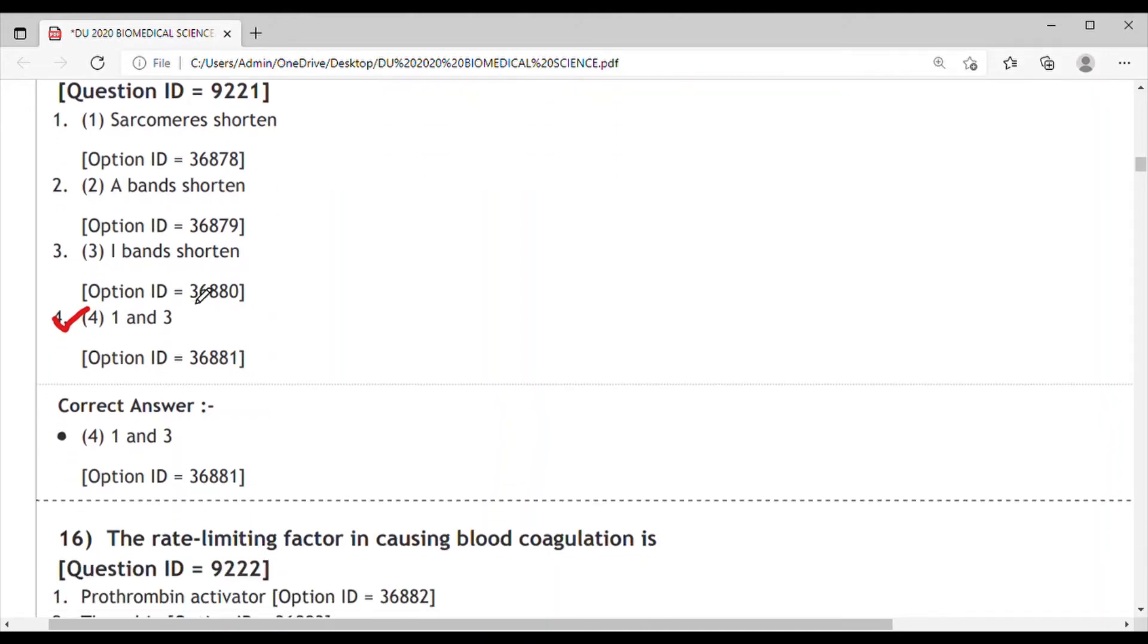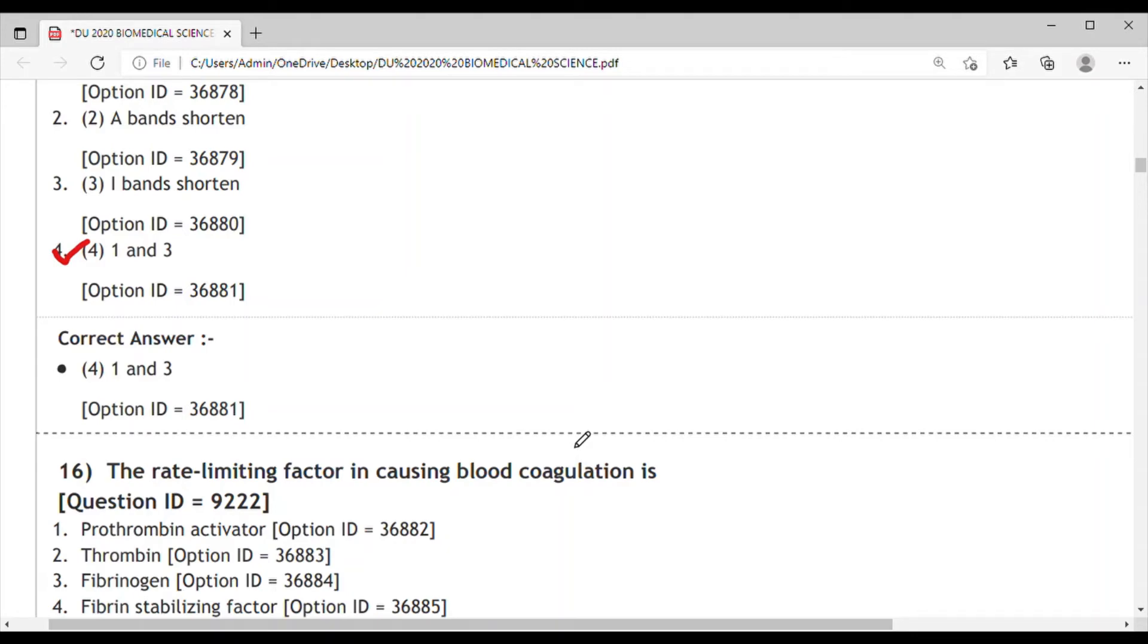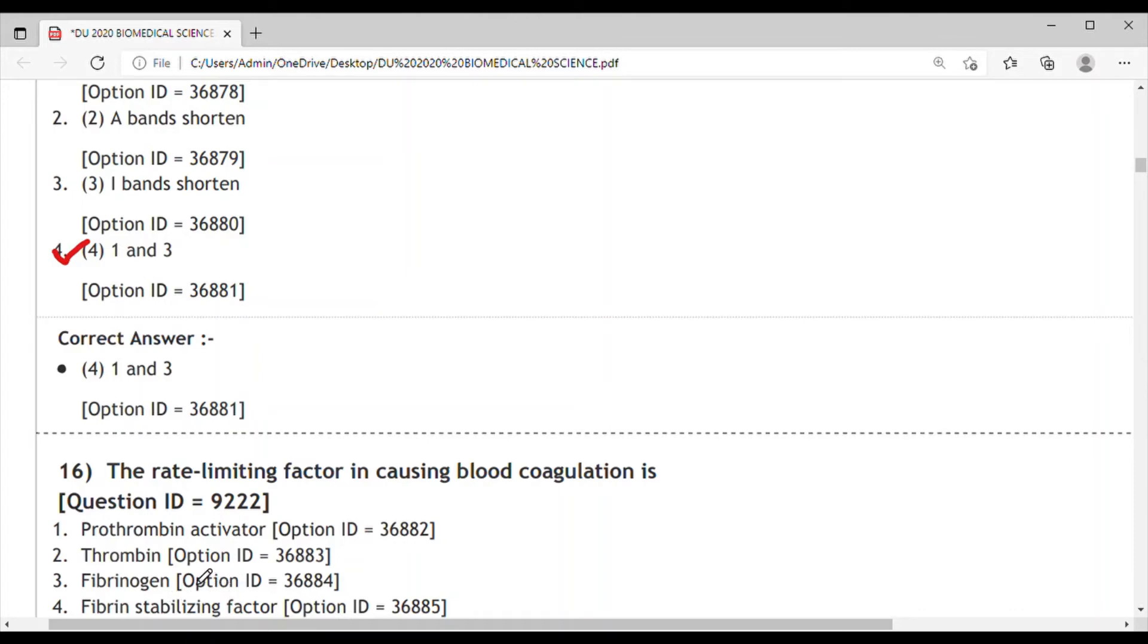Question 16: The rate limiting factor in causing blood coagulation is - option 1 prothrombin activator, option 2 thrombin, option 3 fibrinogen, option 4 fibrin stabilizing factor. Basically in blood coagulation there is a need of various proteins and there is a cascade of protein cycles going on. Prothrombin gets changed into thrombin